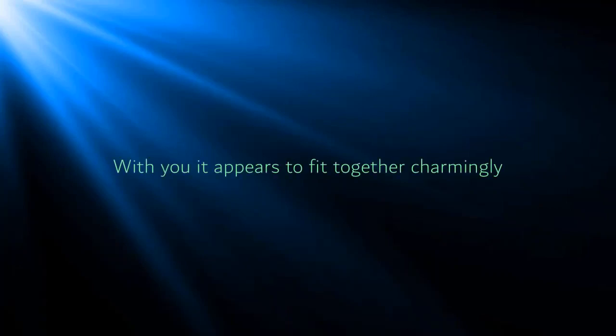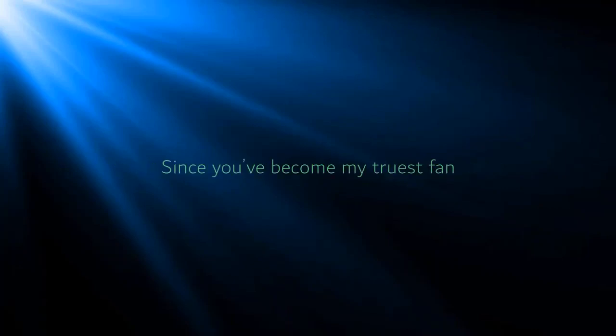All my joy and tragedy, with you it appears to fit together charmingly, and now I'm less lonely than I used to be. Since you've become my truest fan.